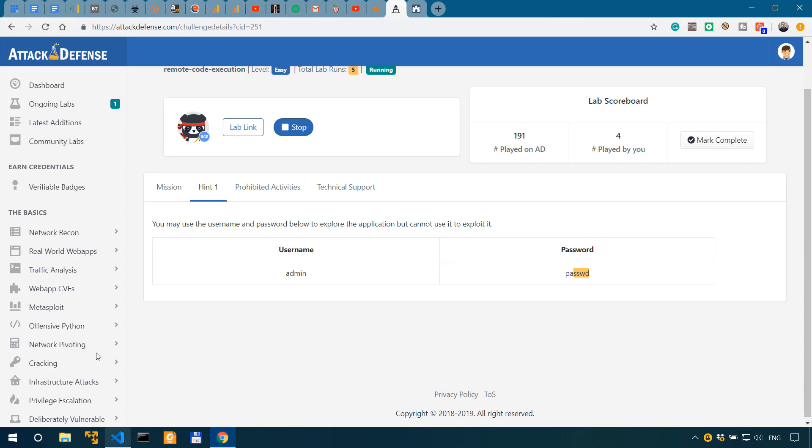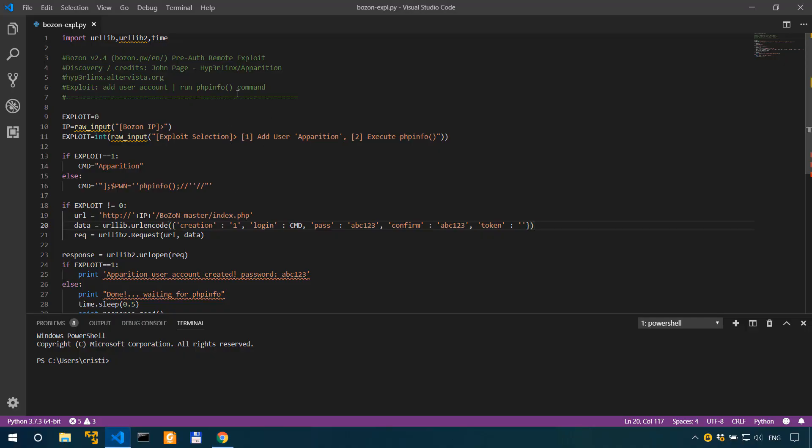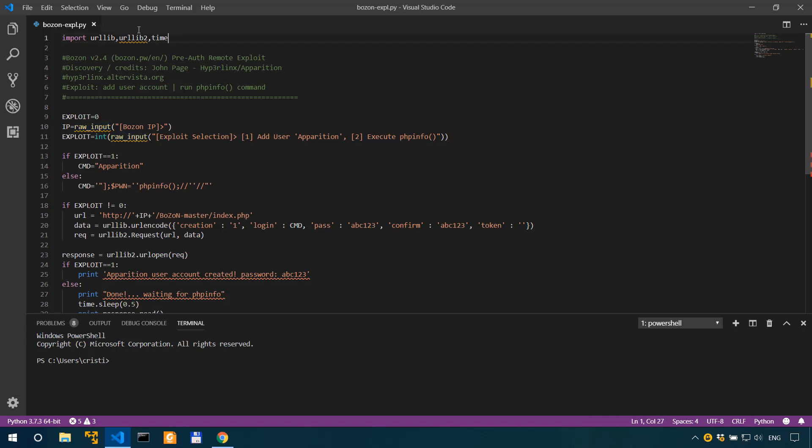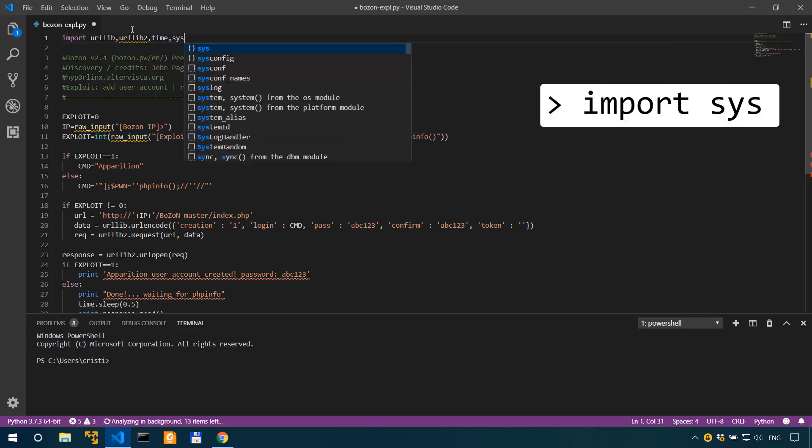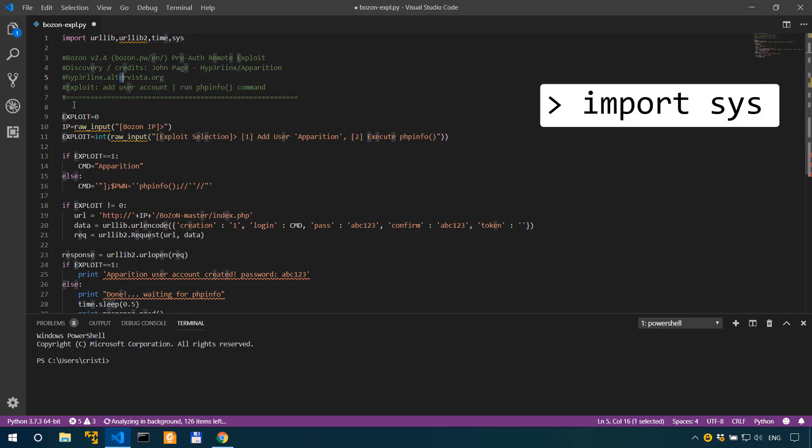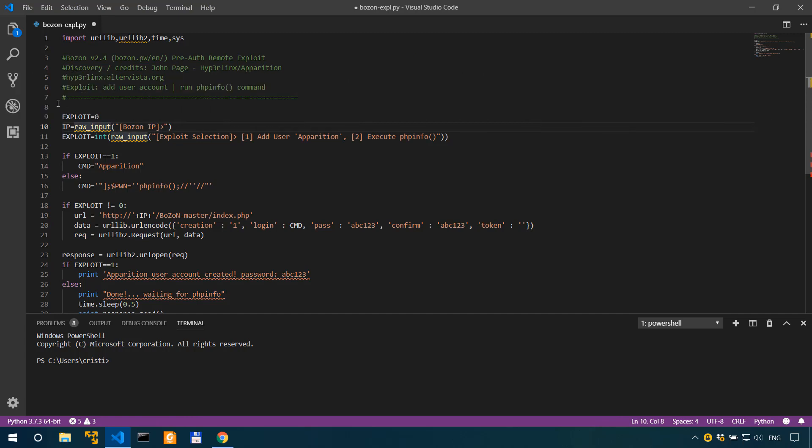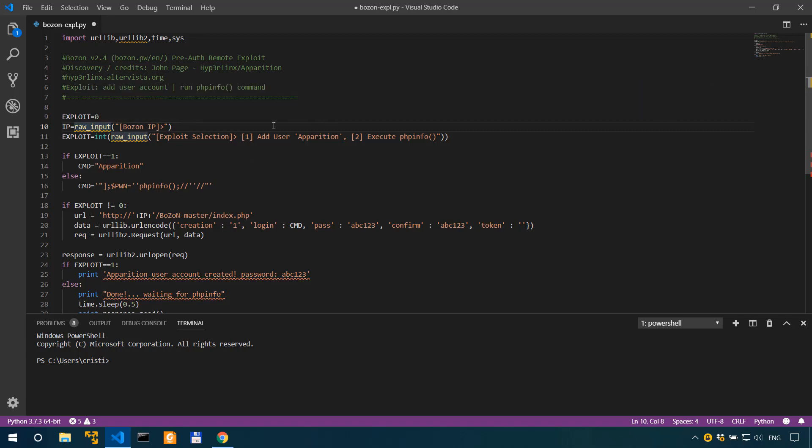Going back to Visual Studio Code, we're gonna have to do quite a few modifications. We're not gonna take the IP as raw input but we're actually gonna specify it as a command line argument. For that we're gonna use sys. So we're gonna import urllib, urllib2, time and we're also gonna import sys for command line arguments. We're gonna modify the IP and I'm actually gonna fire up this exploit from my Windows machine.